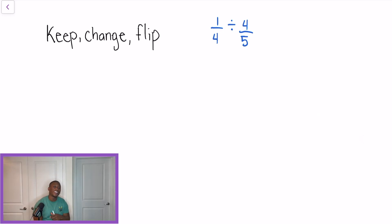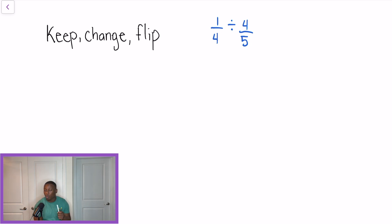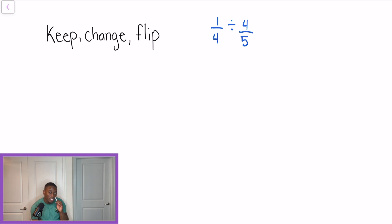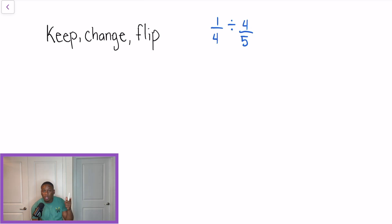Today's video we're going to be talking about dividing fractions and we're going to talk about the keep-change-flip rule and what the reciprocal is to a fraction. So let's get started. Remember when we're dividing fractions there's a very specific way that we have to do it, and I'm going to explain this keep-change-flip rule.